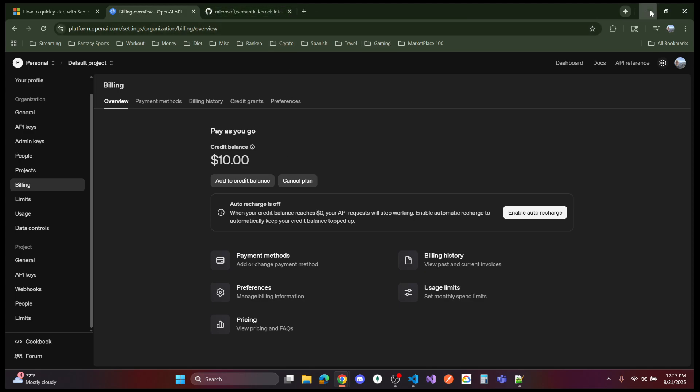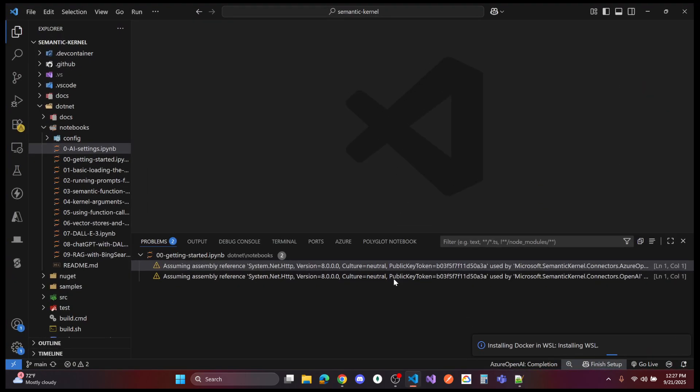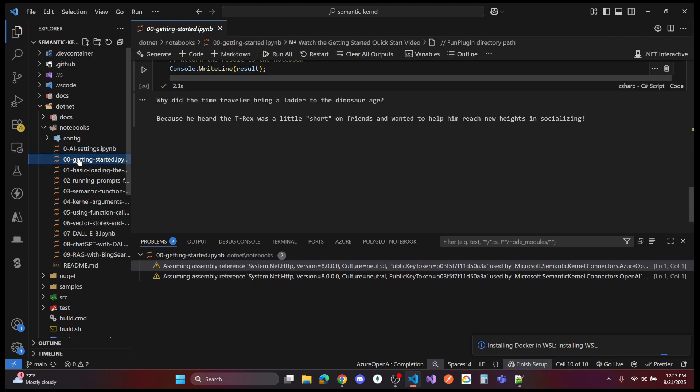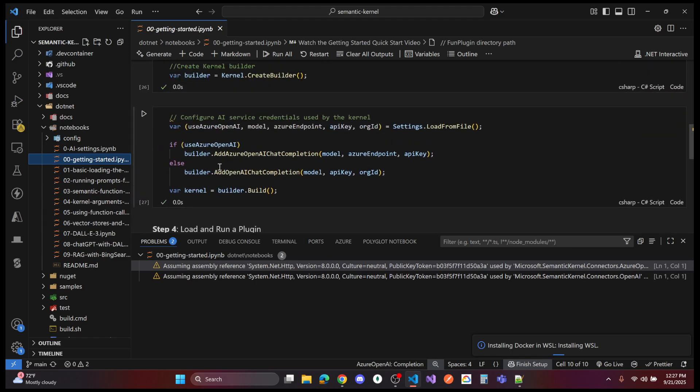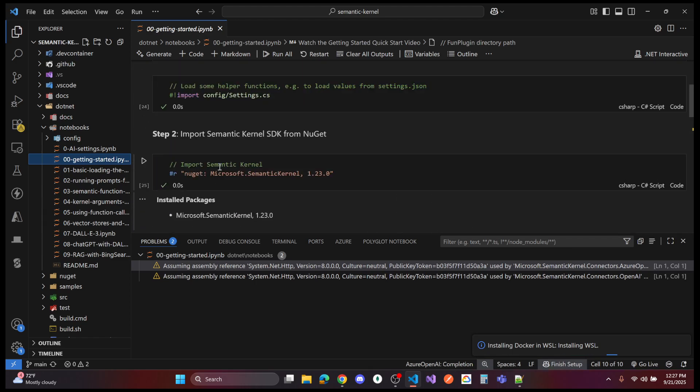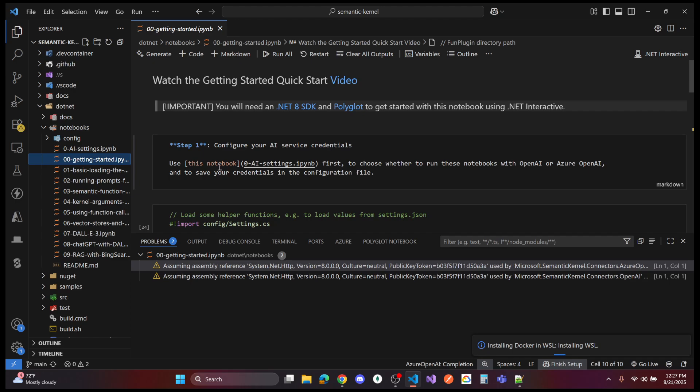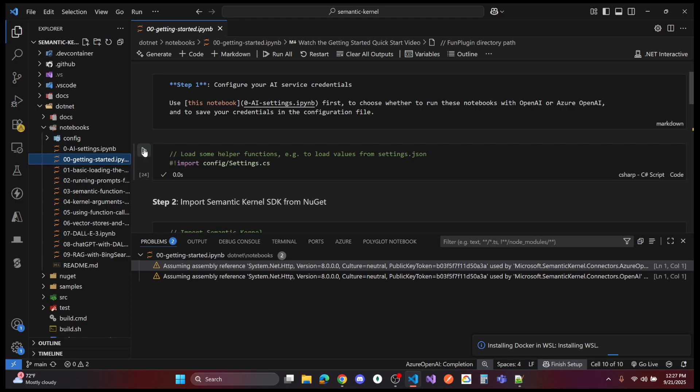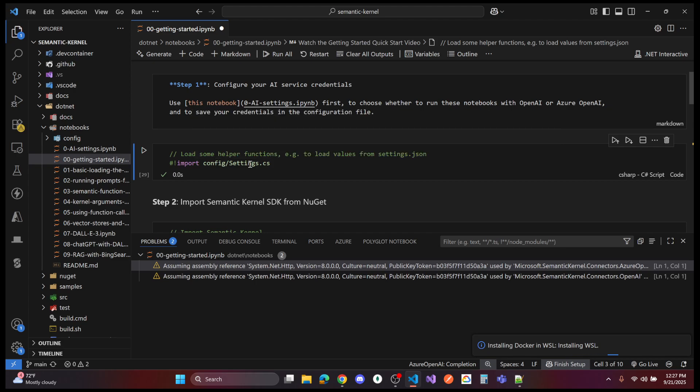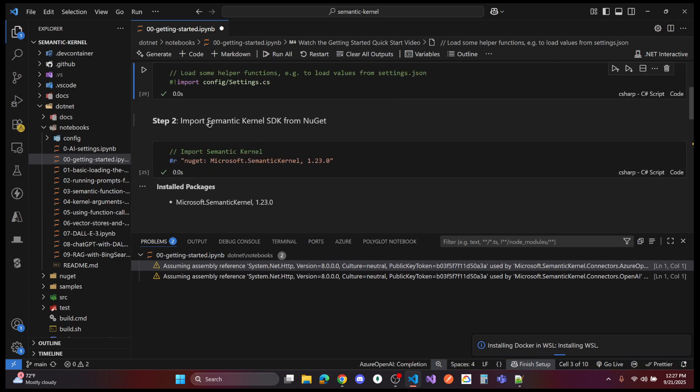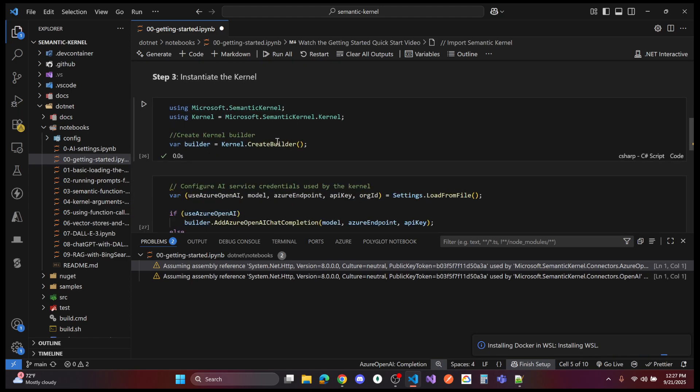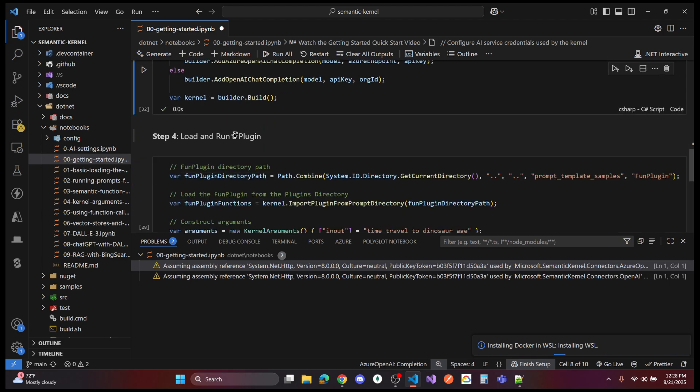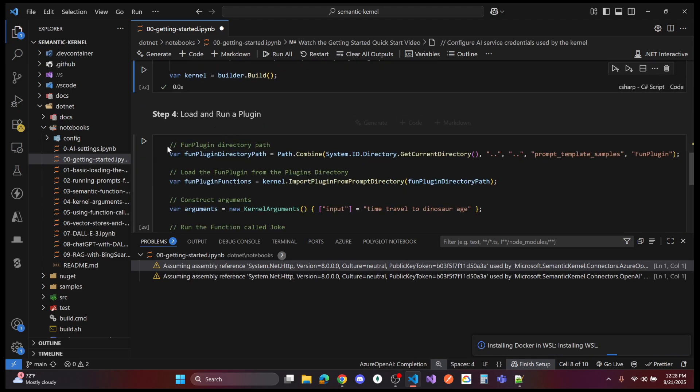Now we are under 0-0. If it asks you to install anything, go ahead. Import these notebooks. Import the settings that we just set up and import semantic kernel from NuGet. Instantiate the kernel with these two. So I'm getting all green checks. Load and run a plug-in.